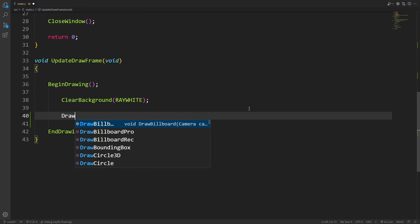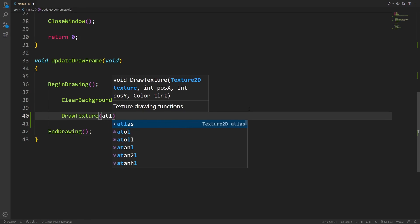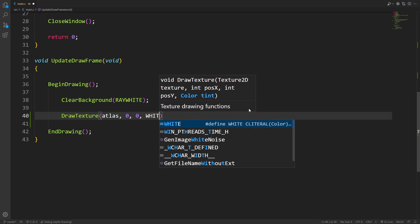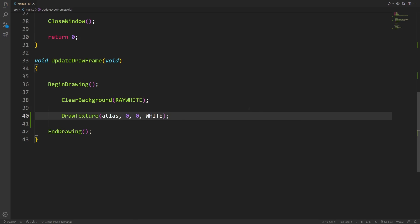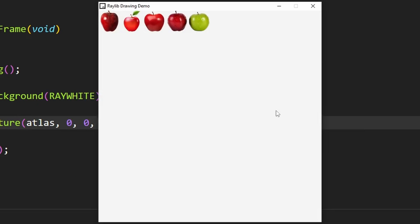In draw, I can use draw texture with the atlas, and I can just give zero zero for the position and a tint of white, and we can see we're drawing the full apple atlas in the top left corner of the screen.